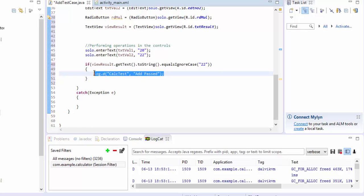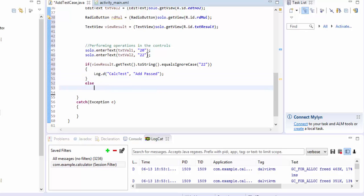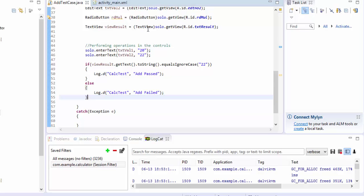That's why we pass 'calc_test' as the tag. For the else case, I'll write 'add failed' as the log message. I'm saving the file now. We'll write the multiplication case shortly, but first let's run this test.